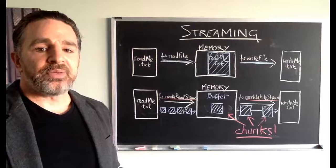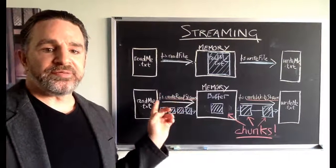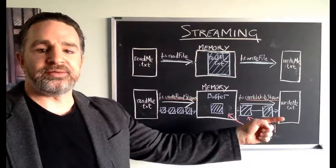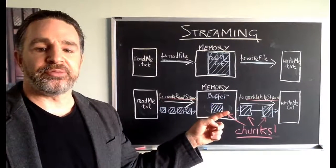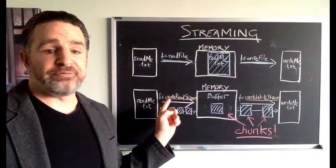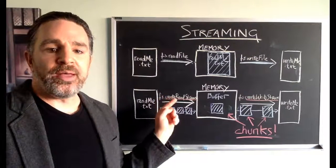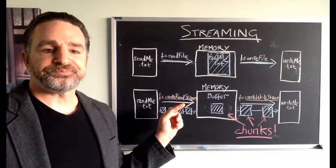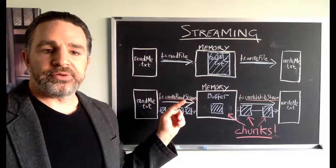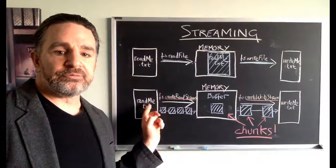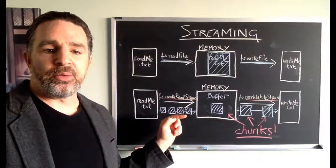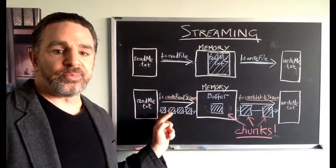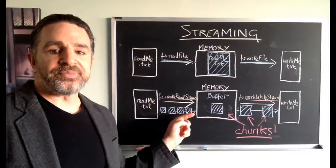Now with streaming it works quite differently. We've still got our readme.txt here and we're still writing to our writeme.txt and it's still passing through memory. However, in this case we're using a different method, still the fs core module, but it's called createReadStream. Now what createReadStream is going to do is it's going to read from readme.txt in small amounts. This is why they call it a stream. Imagine little droplets of a stream being read from readme.txt.